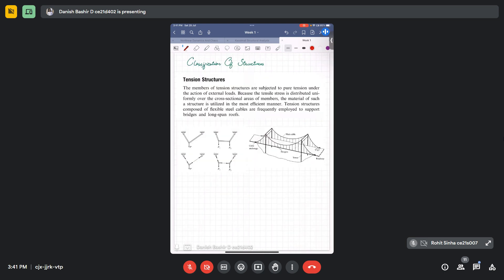Then comes the classification of structures. We have many structures that act differently depending on how they are constructed and how loads are transmitted from one member to another and eventually to the ground. The first type is tension structures: members of tension structures are subjected to pure tension under the action of external loads.